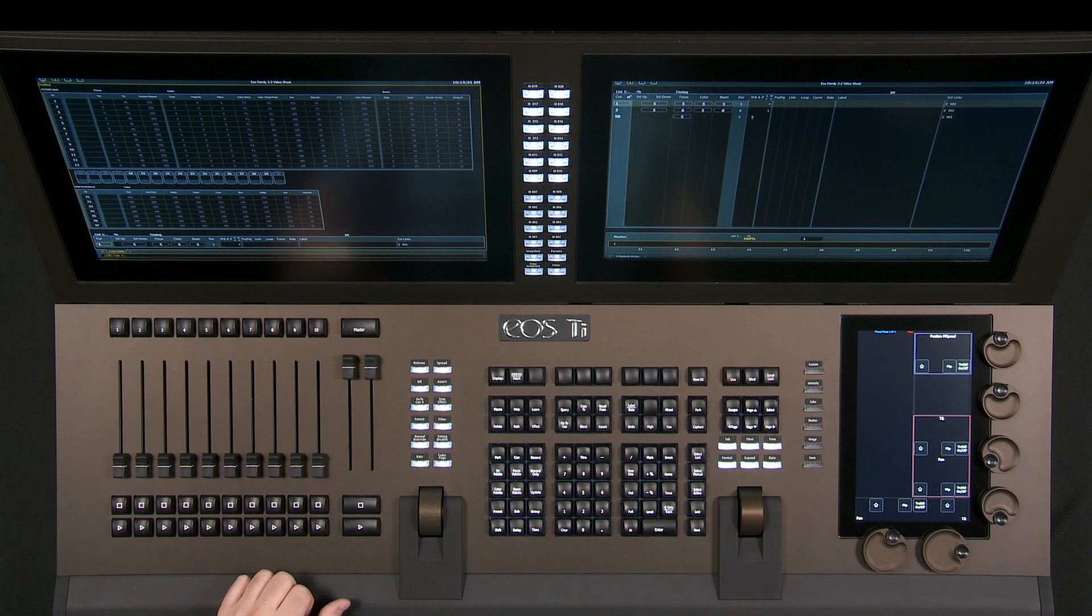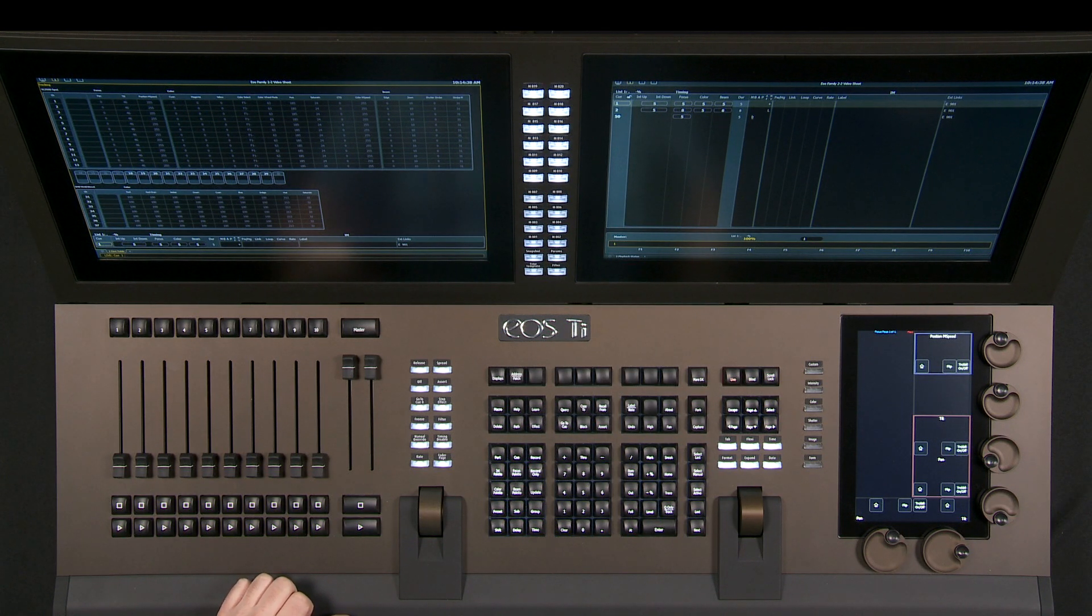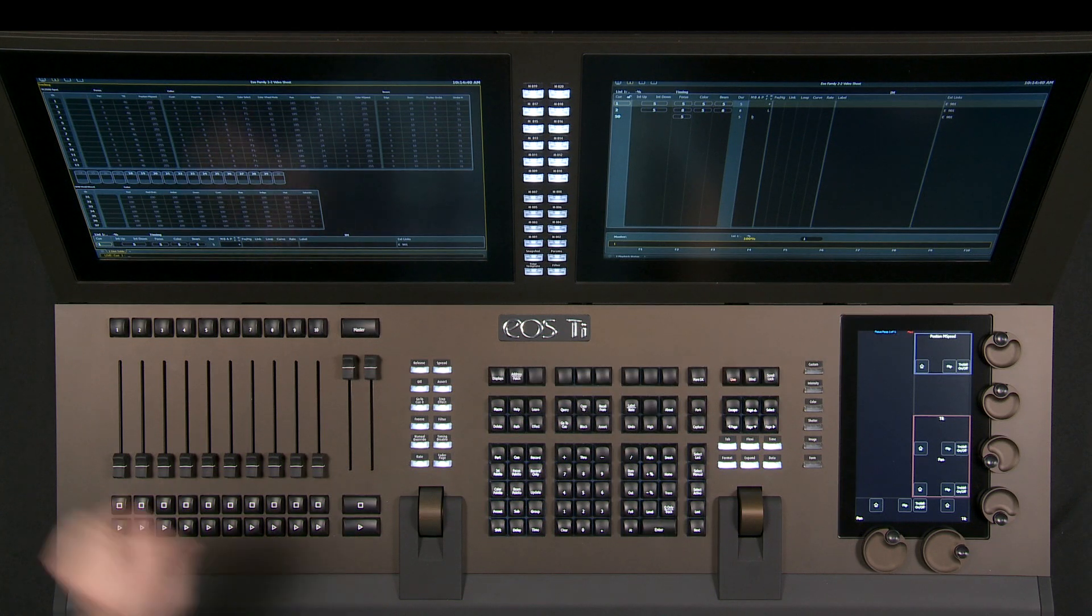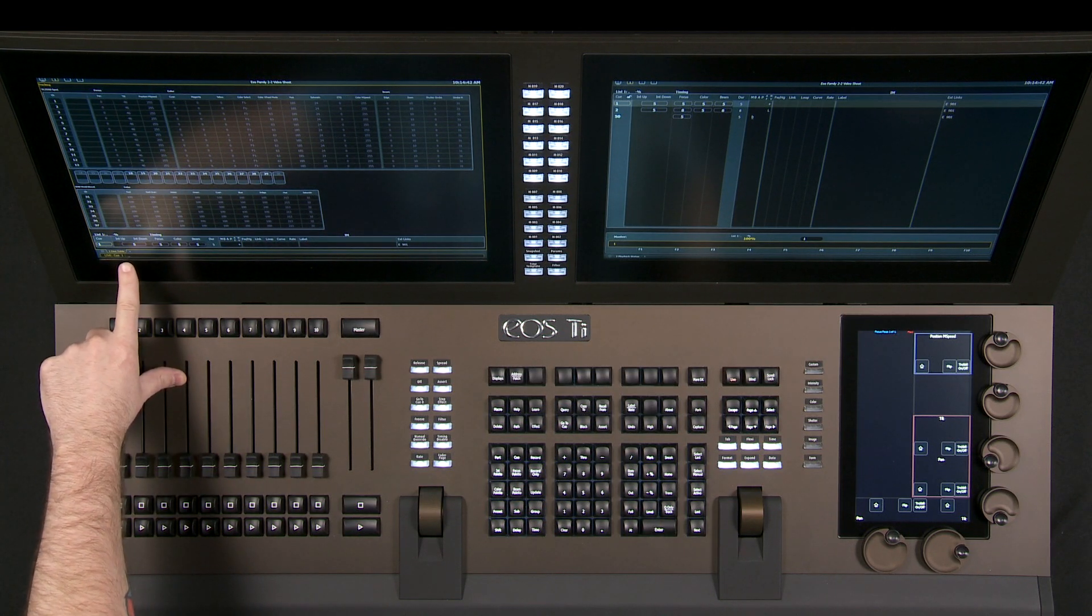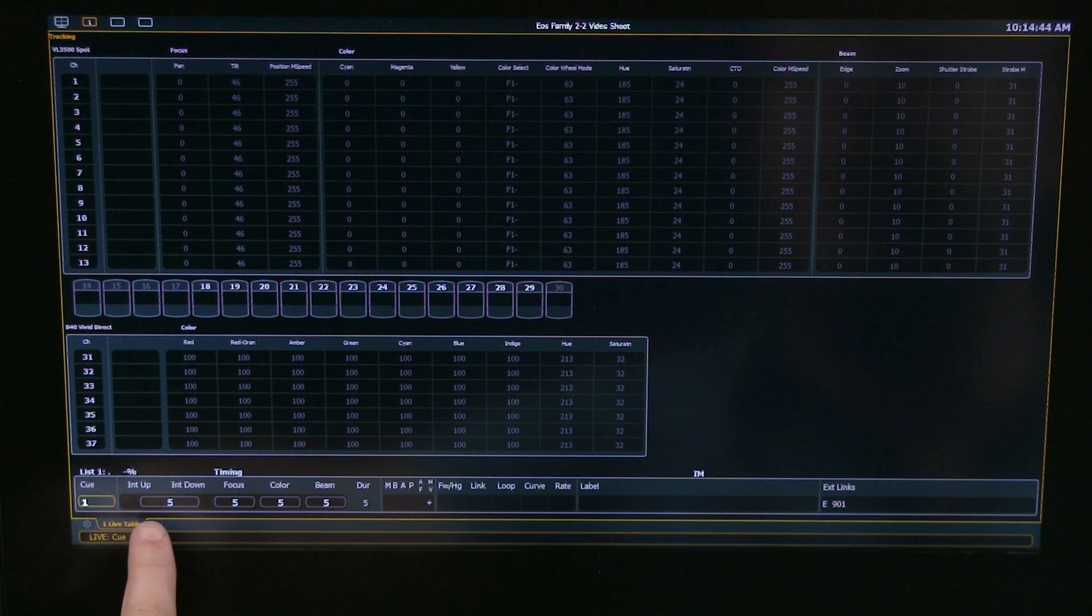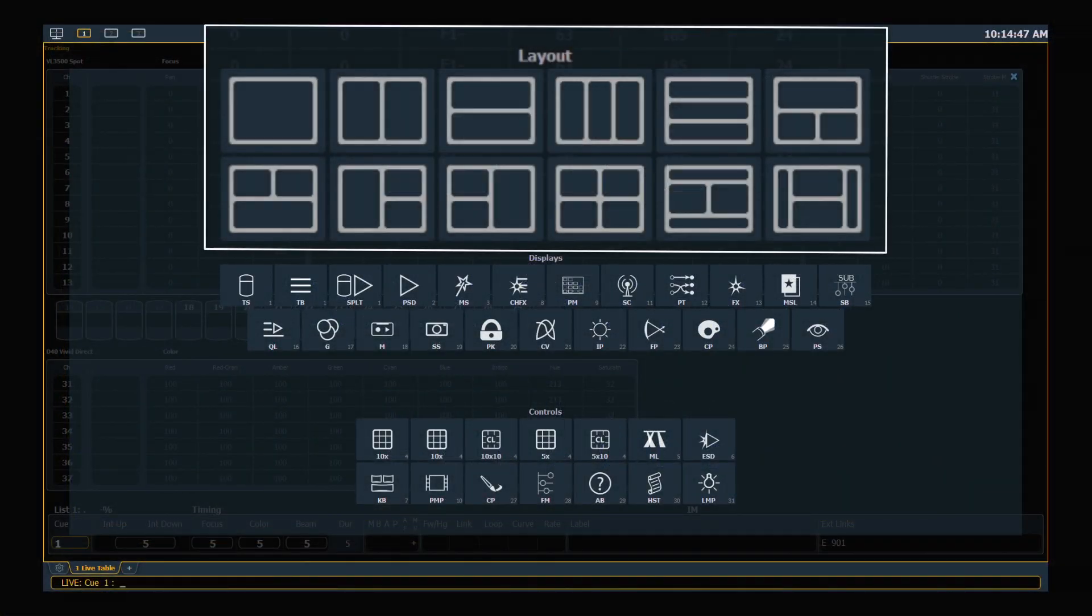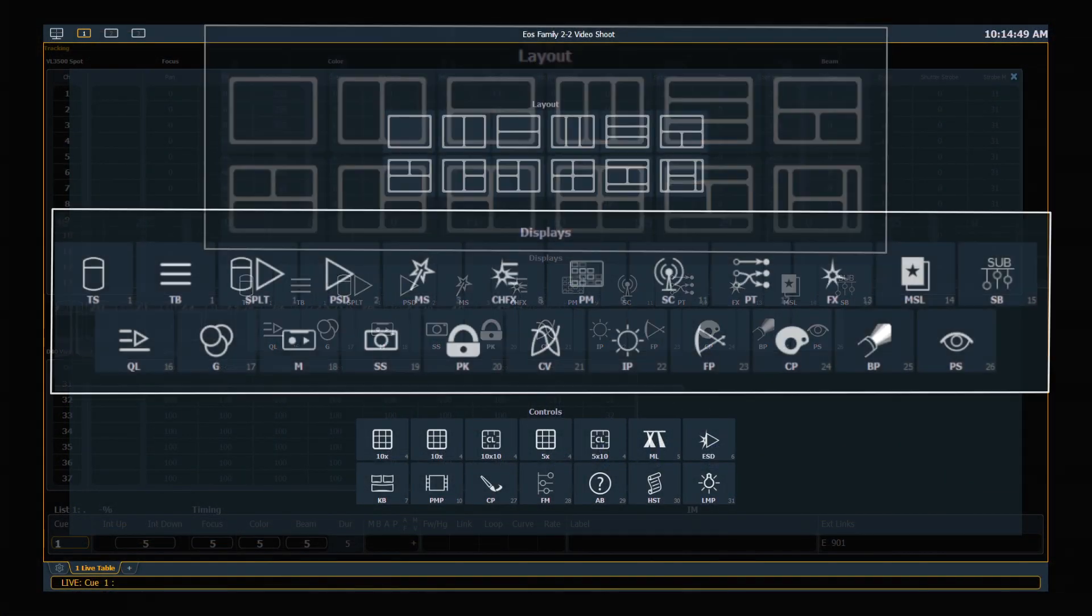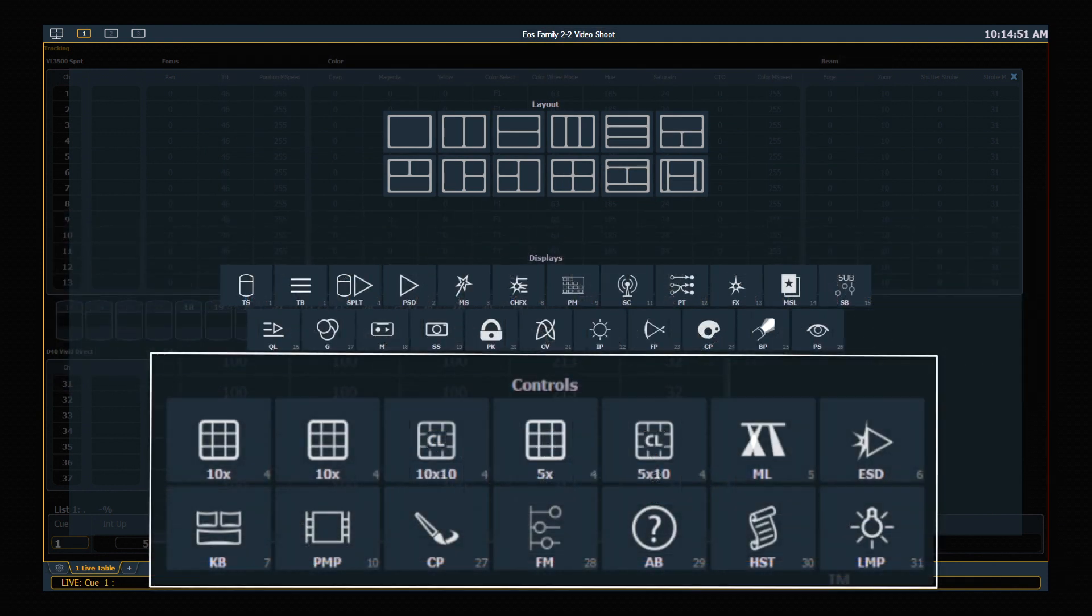In the new EOS 2.2 family software, we introduce a lot of display controls that allow you to customize the layout of all of your screens. You'll notice the first thing is an add tab button similar to your favorite internet browser. Touch that button and you get a menu that allows you to pick the layout of the screen, any of the displays, and any of the controls that you'd like.